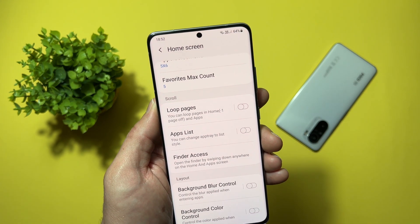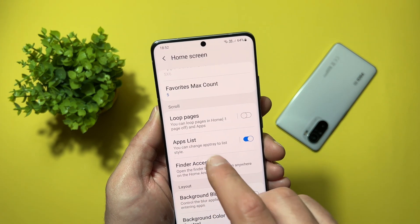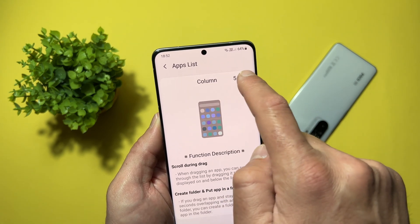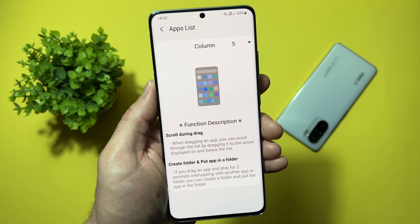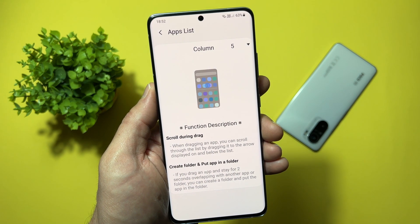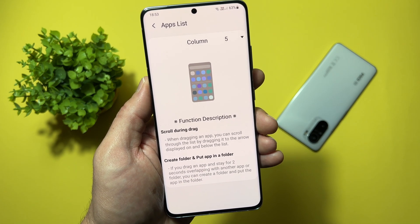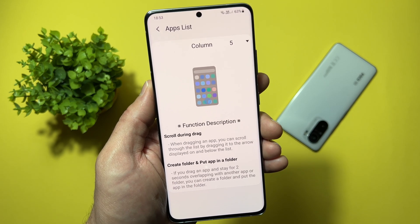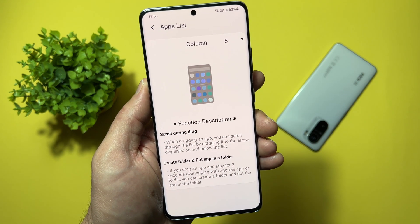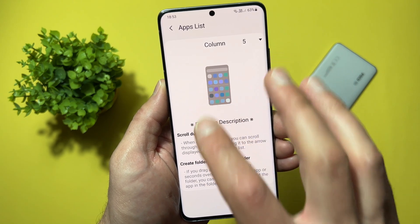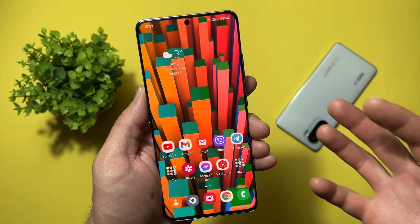If the module is disabled, just enable it. We need to open 'Home Screen' — tap on it, scroll down and select 'Apps List'. You can change the app tray to list style — now just enable it. Also you can tap here and select a column — you can make it four, five, or six columns. There's a function description: 'Scroll during drag — when dragging an app you can scroll through the list by dragging it to the arrow displayed at the top and below the list.' You can also create a folder — if you drag an app and stay for two seconds overlapping with another app or folder, you can create a folder and put the app in it. The module is enabled, select the column number, and let's go to the home screen.